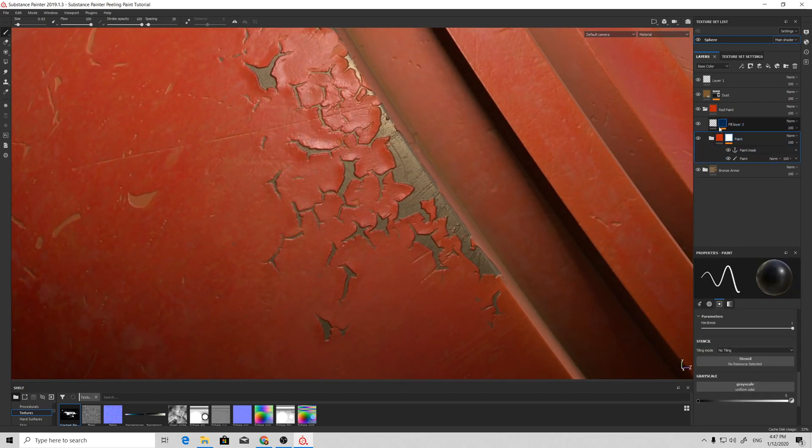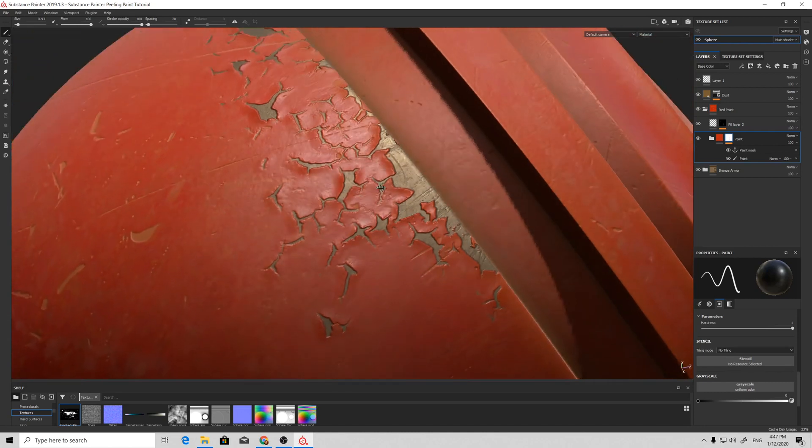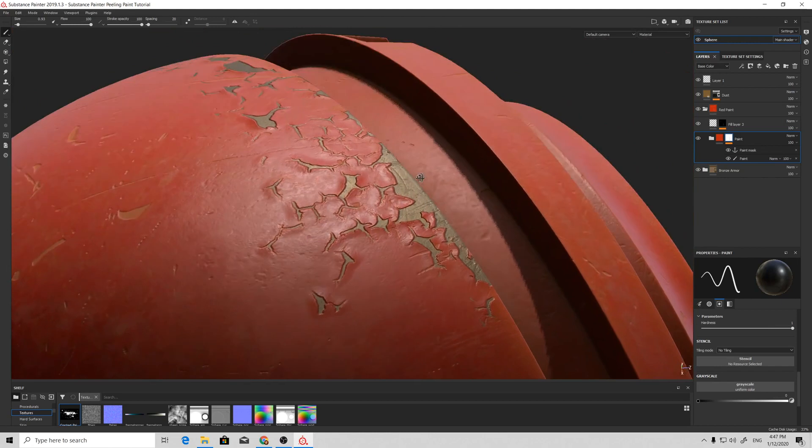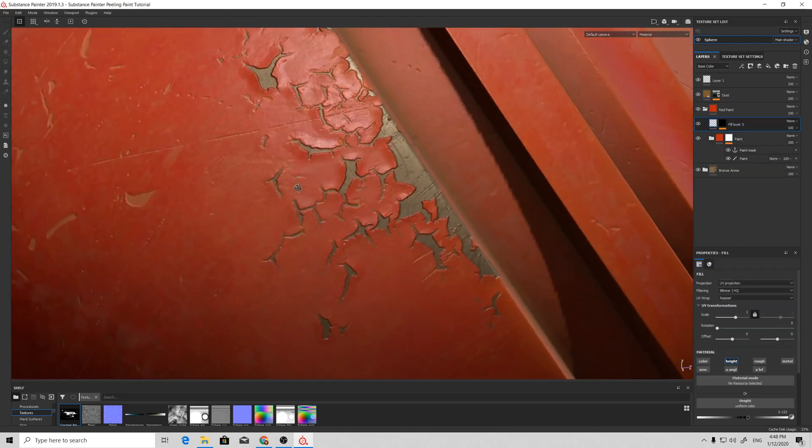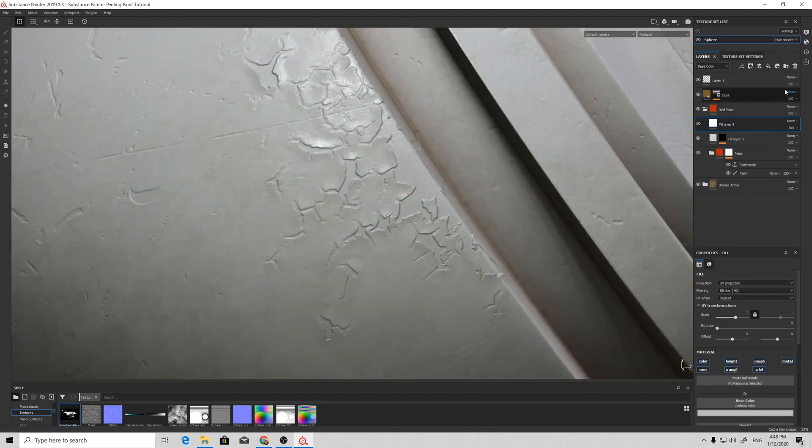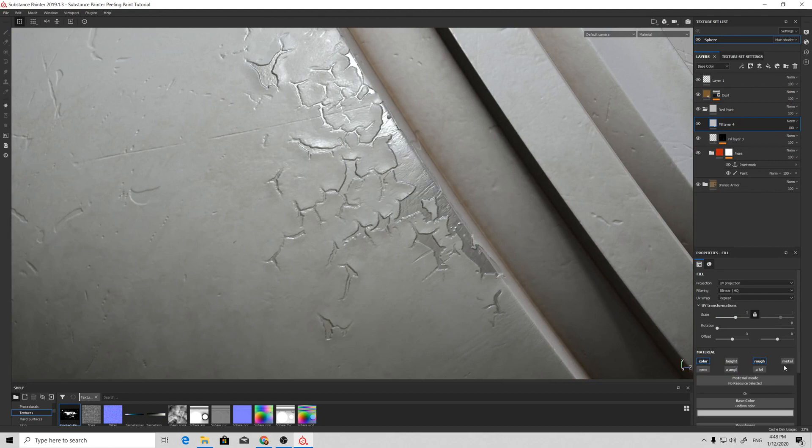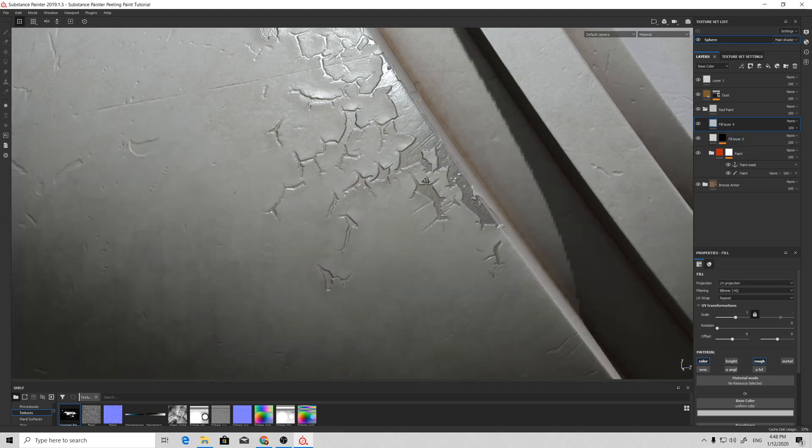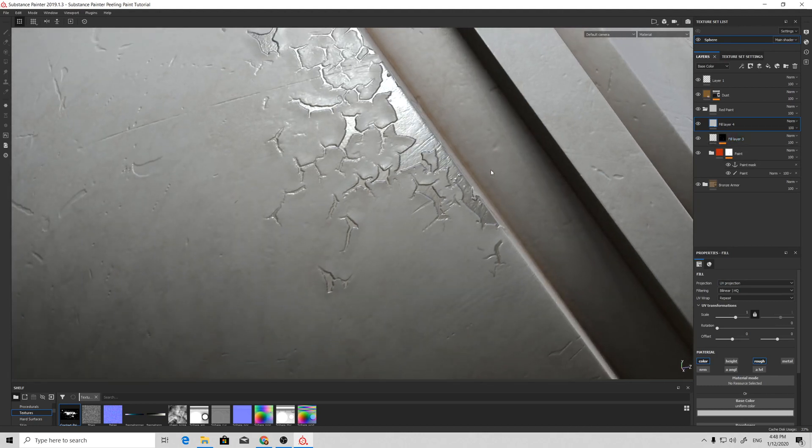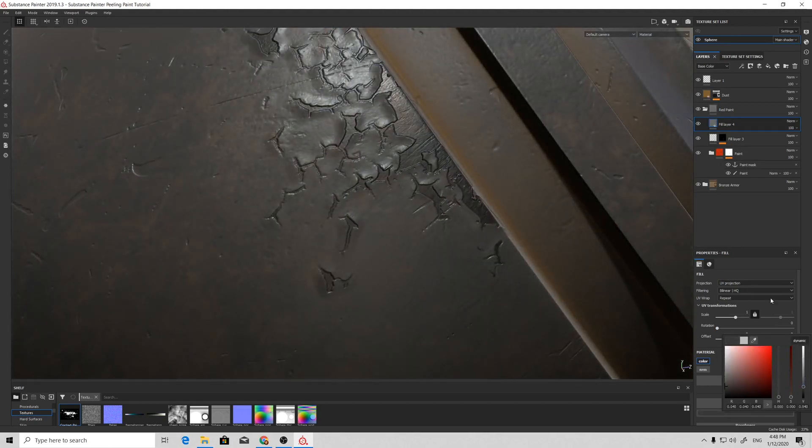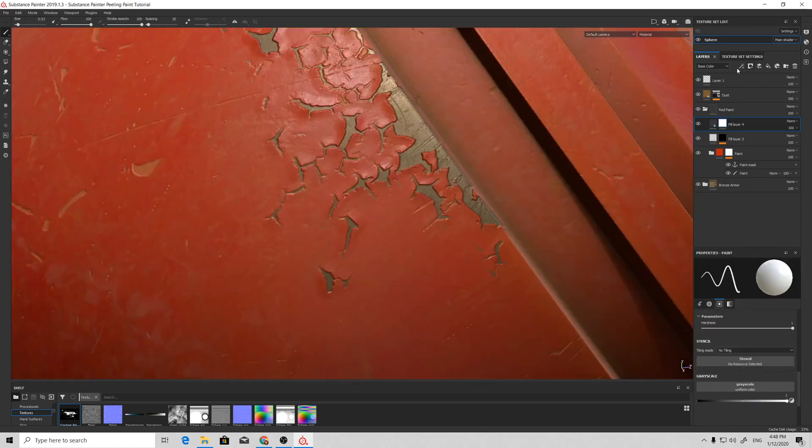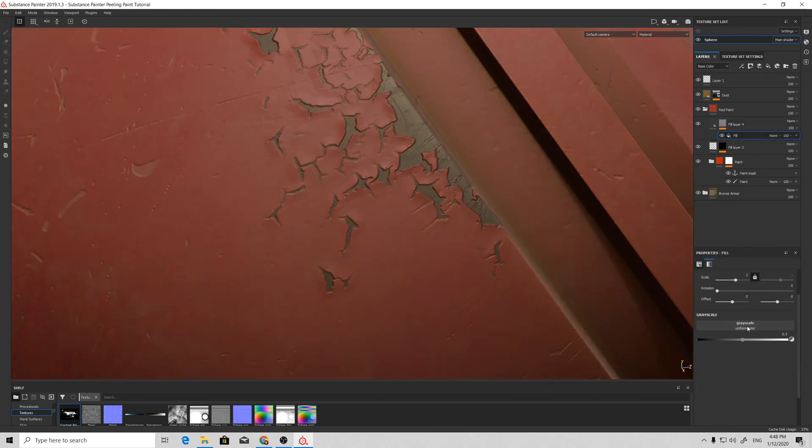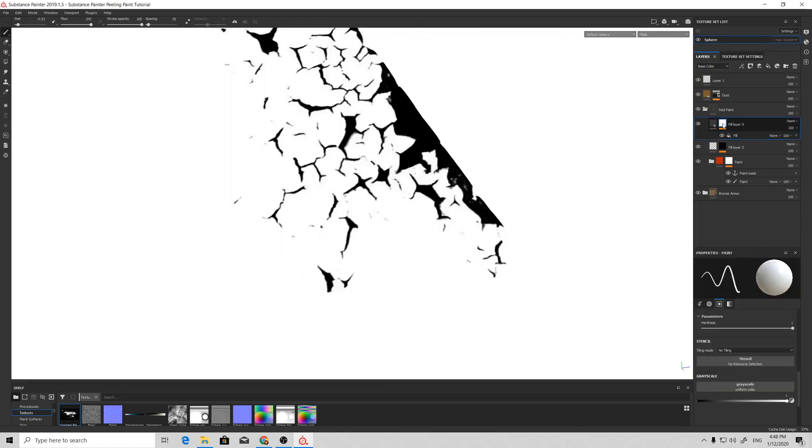To make a more pleasant result, we will add another layer that will be our occlusion for these paint peels. Make it slightly darker and reduce the roughness. Add a black mask, add a fill, and select our anchor point.